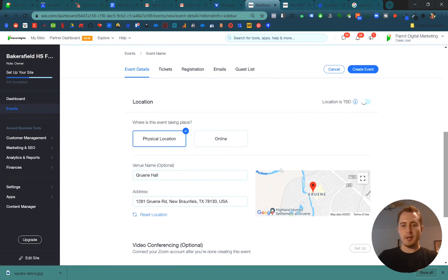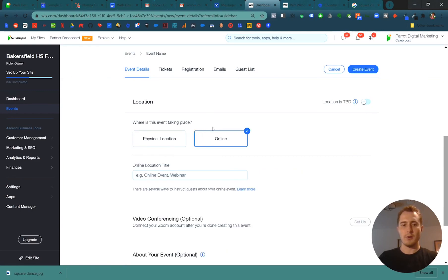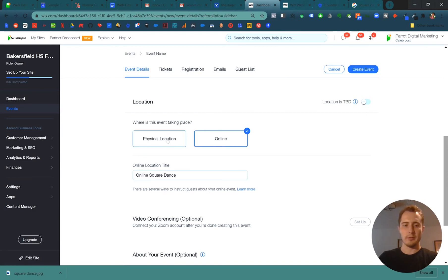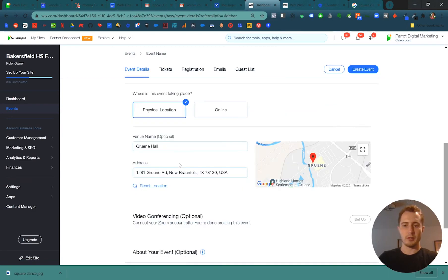This is a dance hall close to where I live in Austin. You could also have an online event — an online Square Dance — and add a link to a Zoom conference call. You can set this up after you're done by connecting your Zoom account to Wix. So leave it on physical, Green Hall.